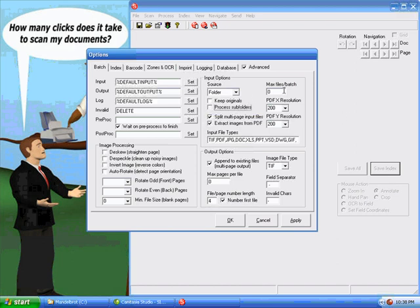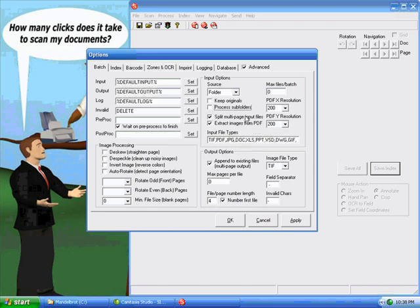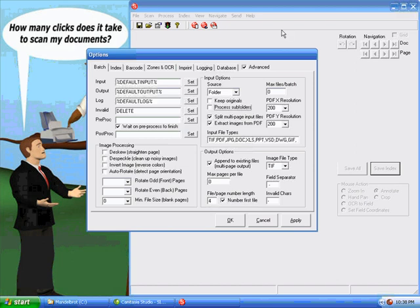The majority of these settings deal with how to deal with multi-page input files. And by default, the Split Multi-Page Input Files option is checked. And the reason why is, let's say in a typical digital copier scenario, you put a stack of documents in the feeder and you hit the scan button. And it will scan to a multi-page TIFF or PDF file and store that out on your network somewhere.